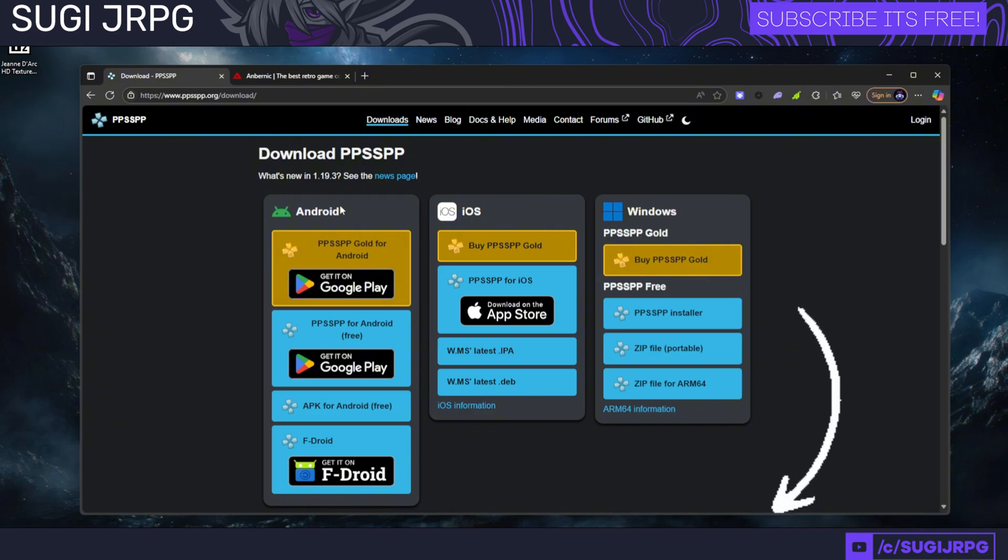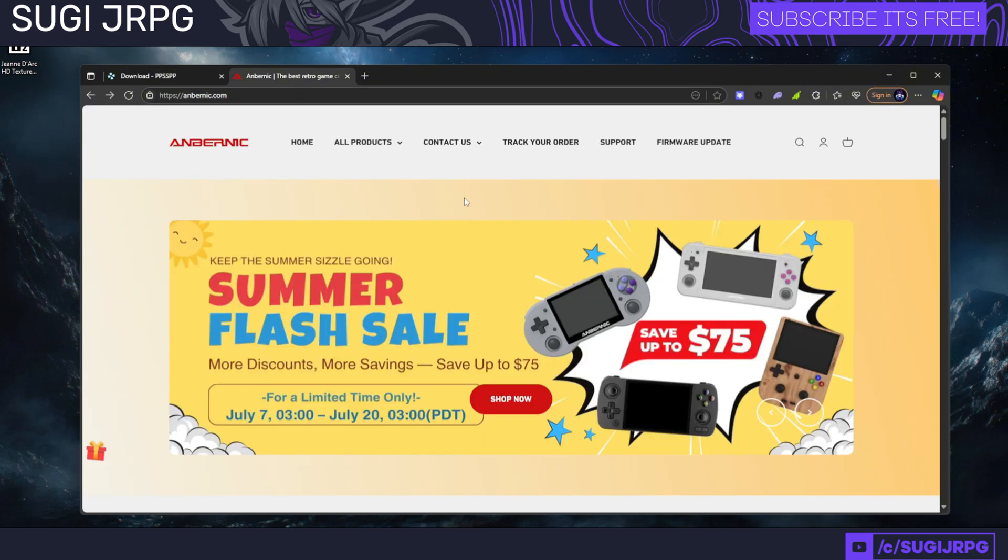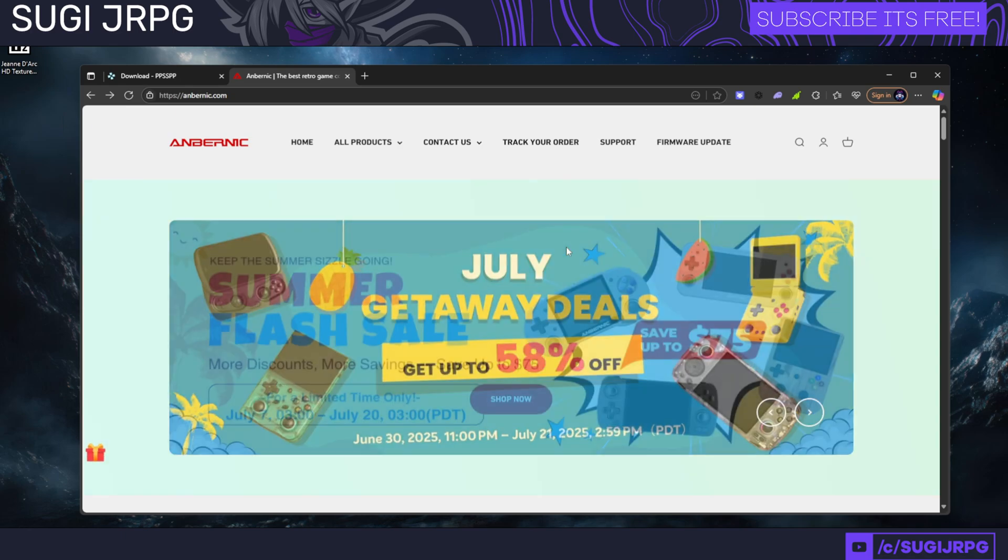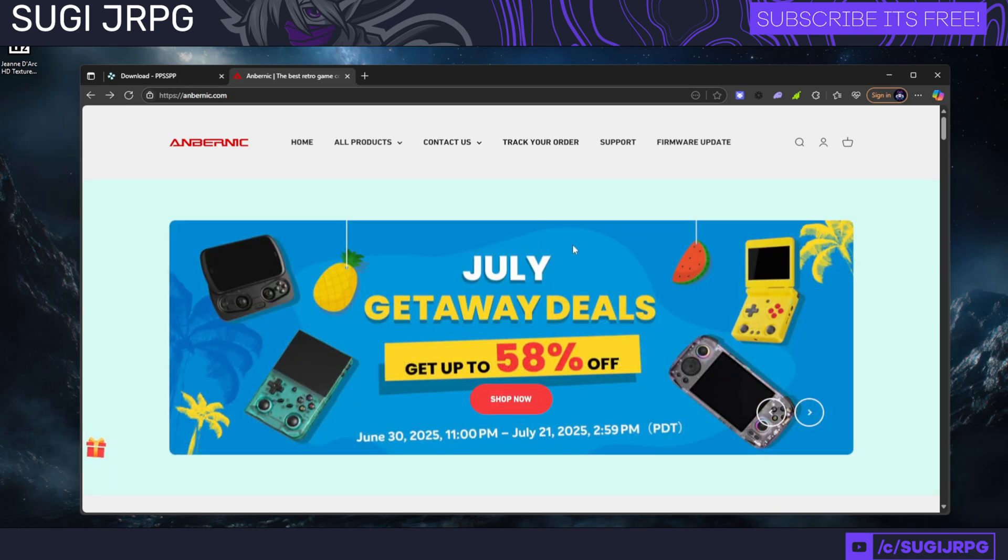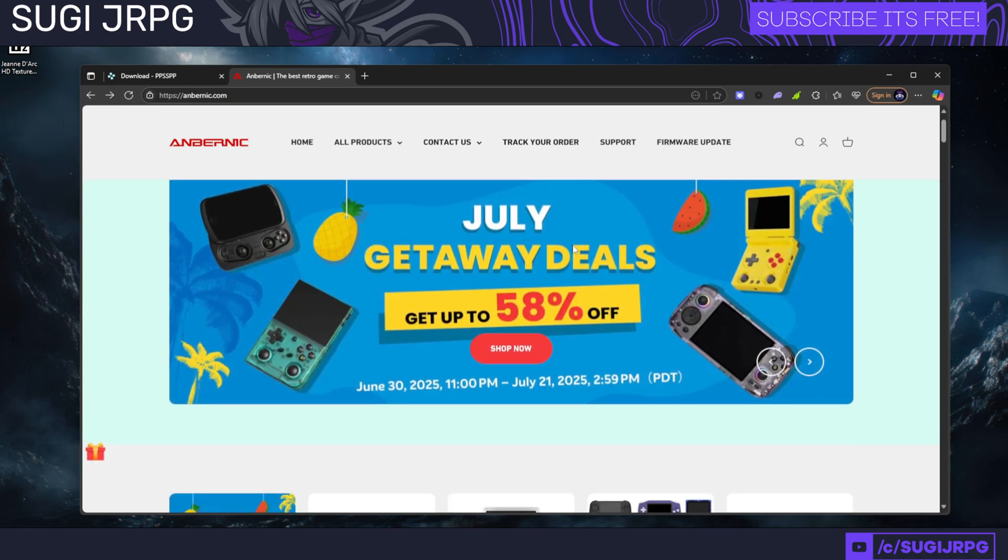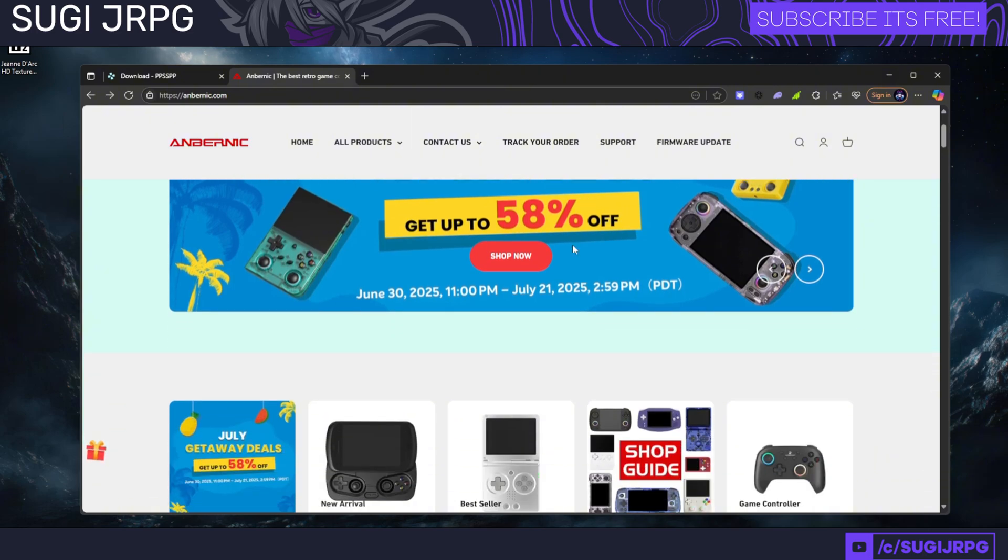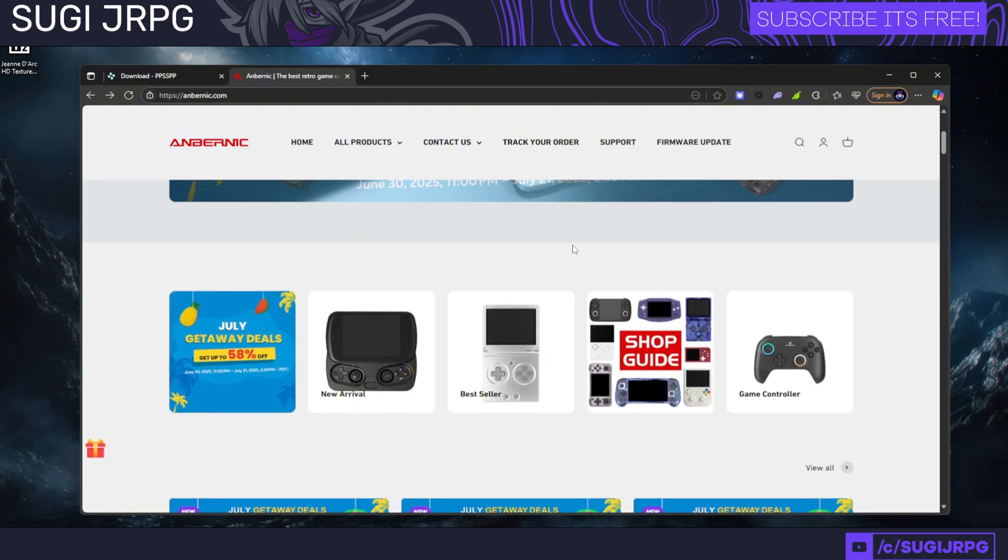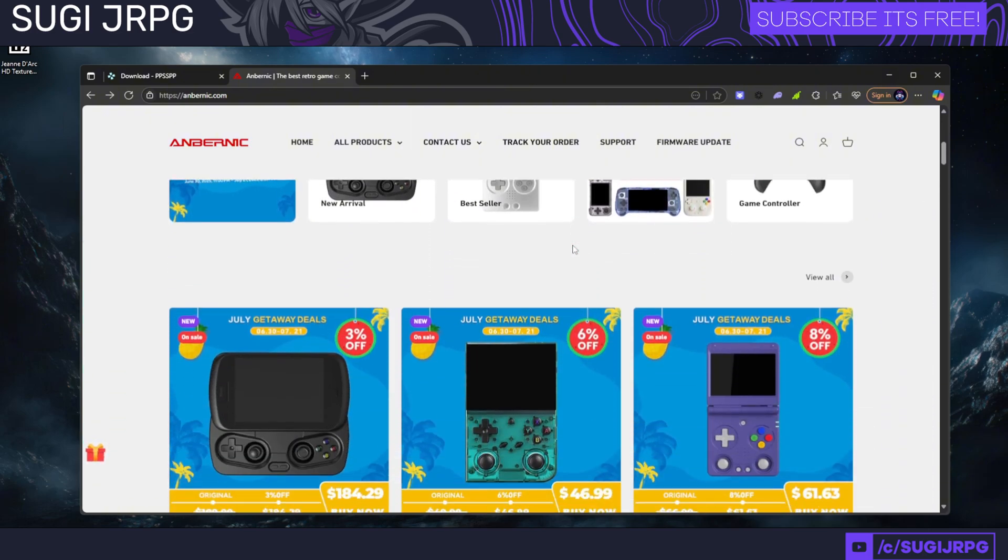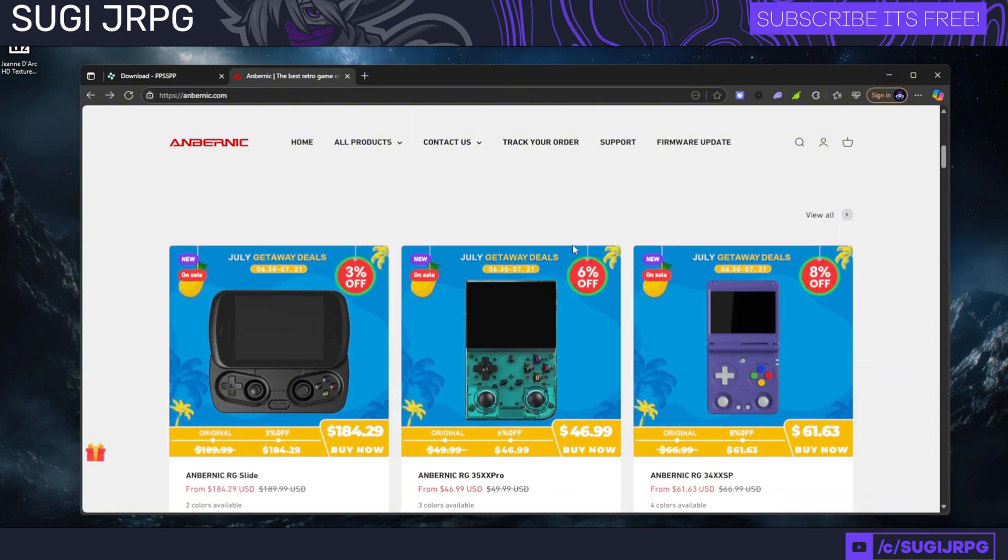I have documentation on Android in my article, which you can find in the description down below. You can also install this emulator on retro consoles, in case you're looking into playing a lot of your nostalgic childhood games from Game Boy Advance, Game Boy Color, or PSP.